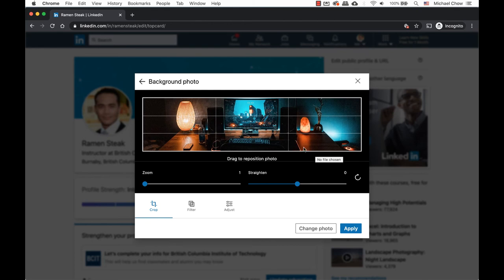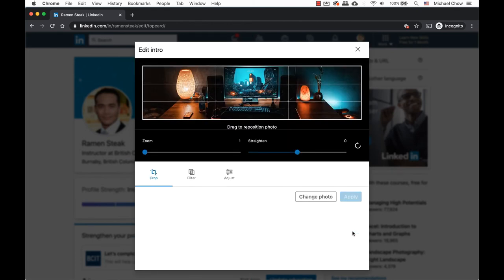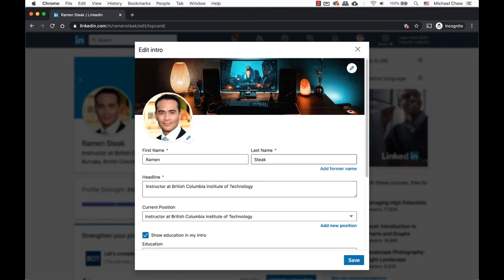The image gets placed into LinkedIn. Here, you can make adjustments to your photo. Click on apply. You get another view of what your background looks like and click on save when ready.